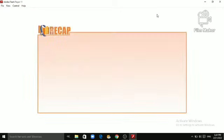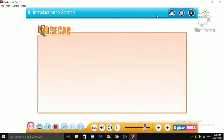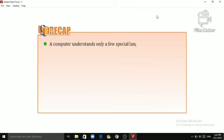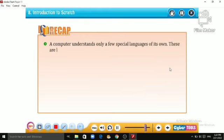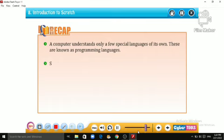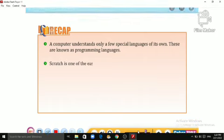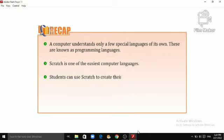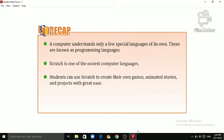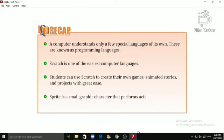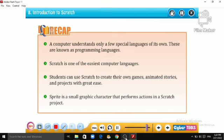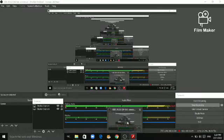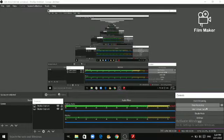Okay students, let us take a recap of this chapter. A computer understands only a few special languages of its own. These are known as programming languages. Scratch is one of the easiest computer languages. Children can use Scratch to create their own games, animated stories and projects with great ease. Sprite is a small graphic character that performs actions in a Scratch project. Script is a collection of stepwise instruments.